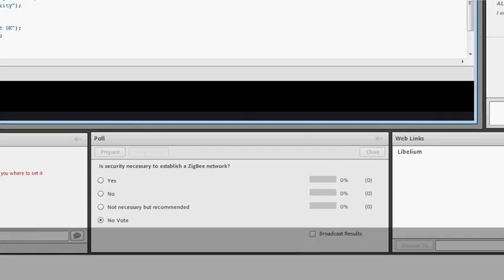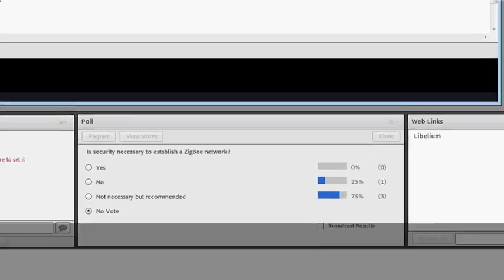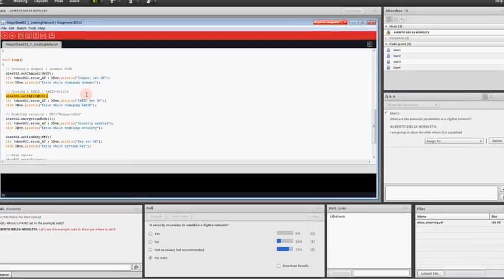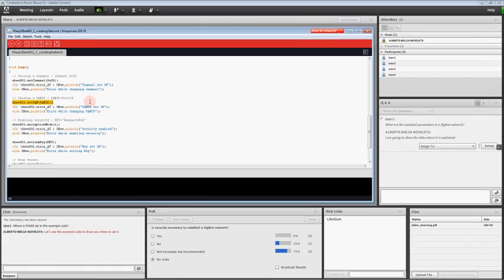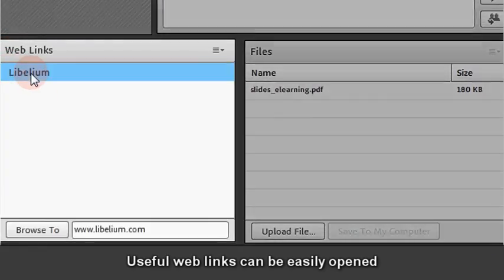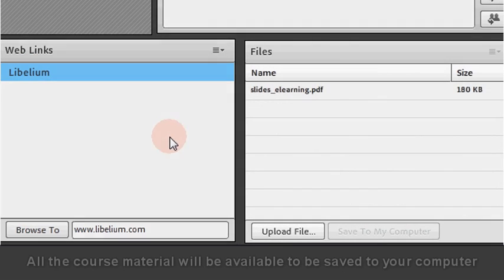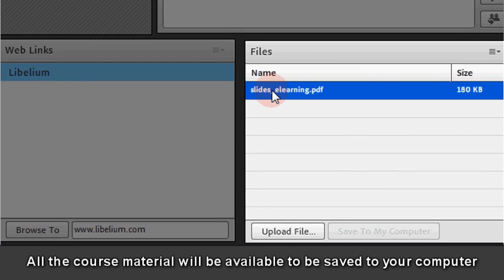The teacher will ask questions to check whether attendees have understood each part of the course or need some extra information. Useful web links can be easily opened, and all the course material will be available to be saved to your computer.